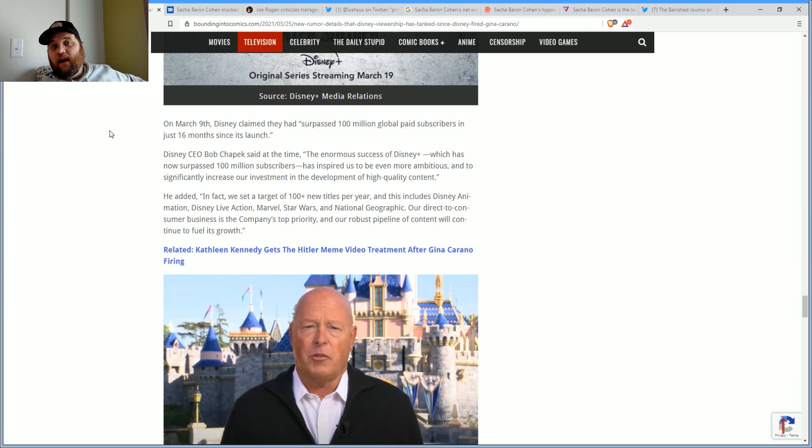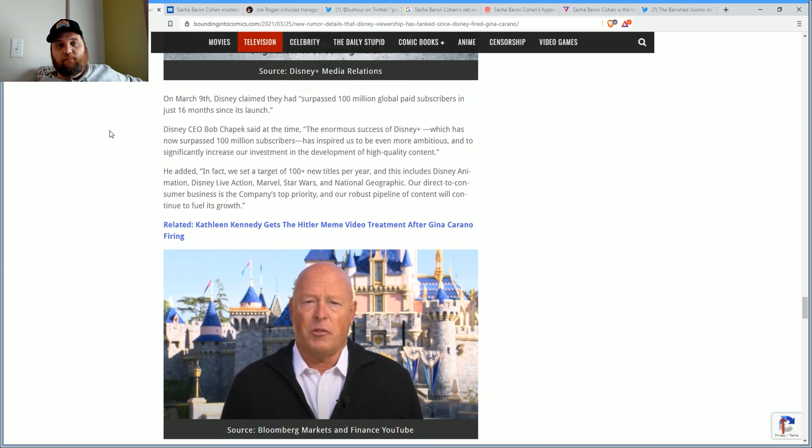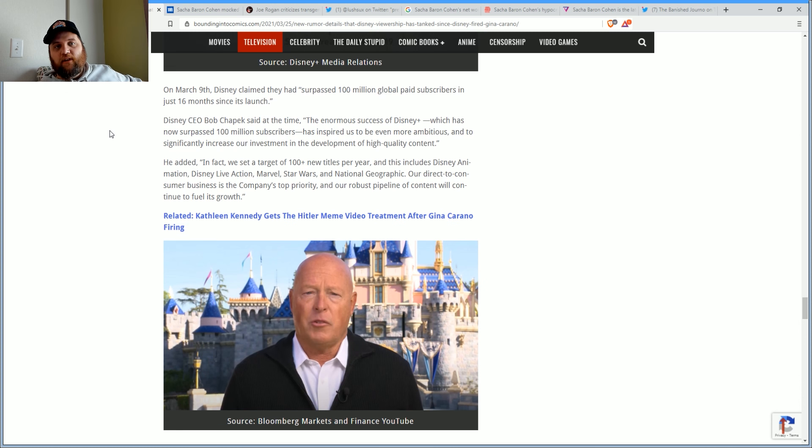In Disney's Q1 earnings report released on February 11th, they detailed that they had 95 million paid subscribers to Disney Plus, up from 26.5 million in December 2019. That's insane. However, despite that growth increase in subscribers, the overall average monthly revenue declined to $4.03 from $5.56 in 2019, a decrease of 28 percent.